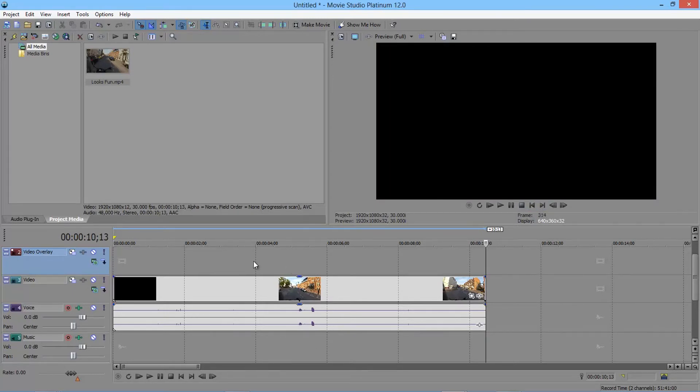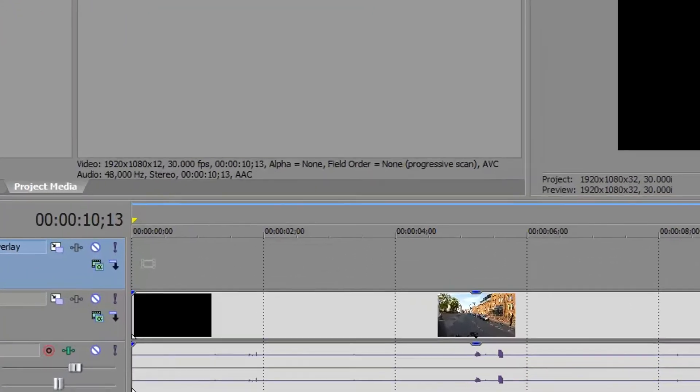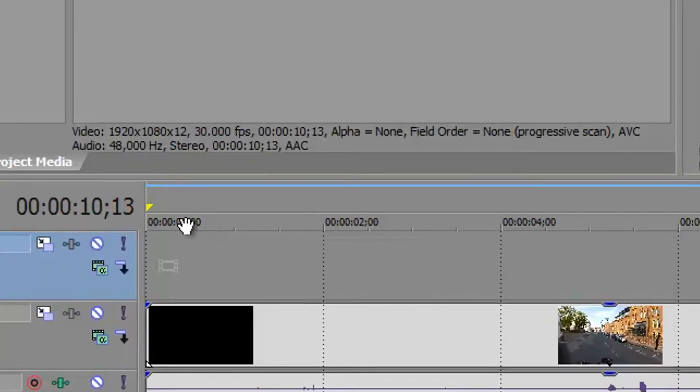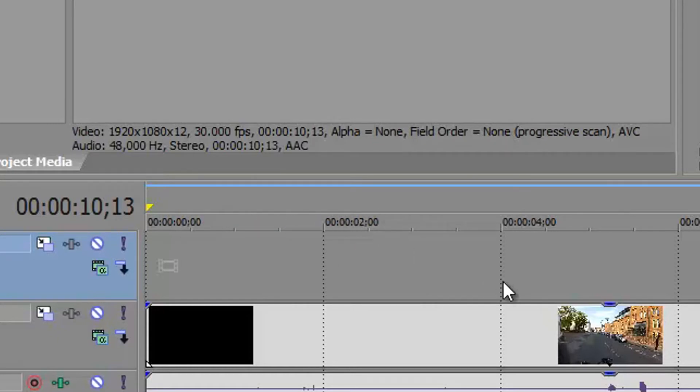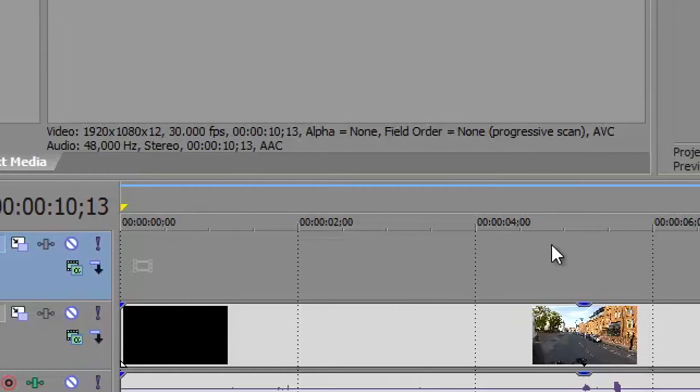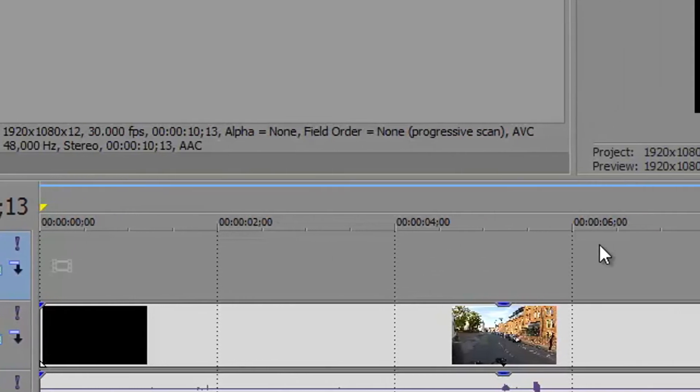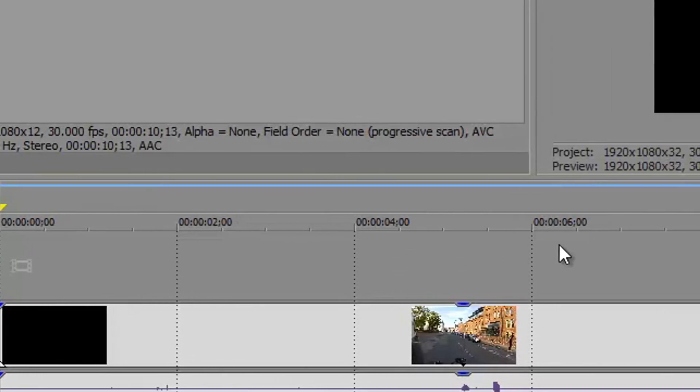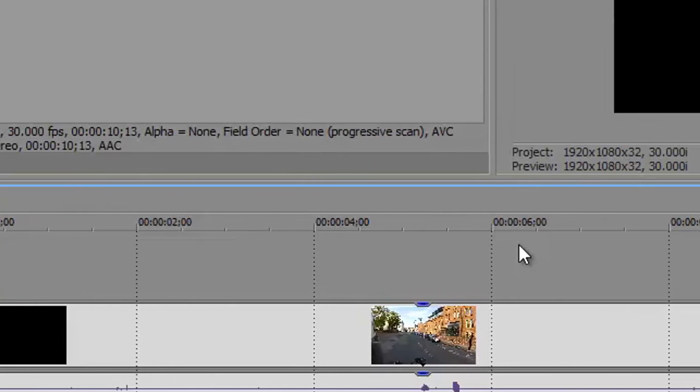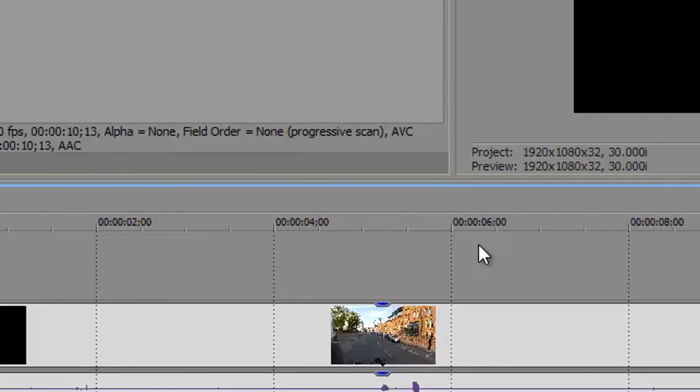And then the only other thing to say on the timeline is about what you can see. So at the minute we've got quite a short clip. You can see across the top the timings. So these are in seconds. The bit after the semicolon is frames. So if we get to a point where we're right down in the detail, I'll show you that in a minute you actually see the frame numbers on there as well.